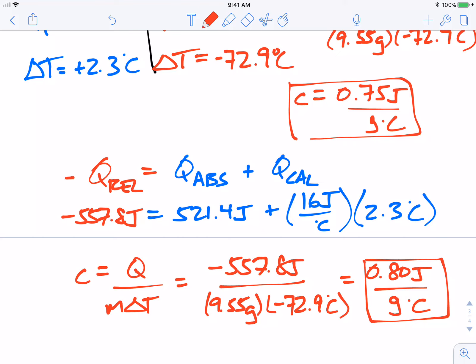Hopefully this helps you understand how to calculate the calorimeter constant and how to incorporate that when finding the specific heat of a metal. Thanks for watching.